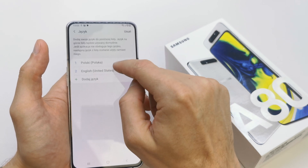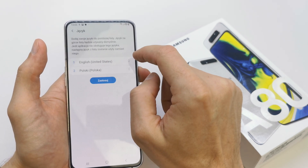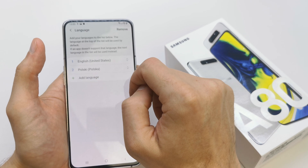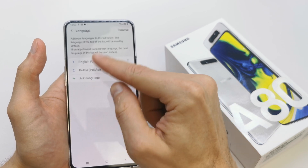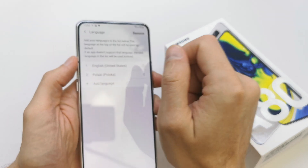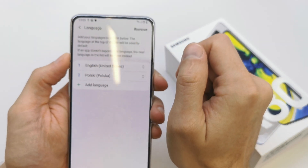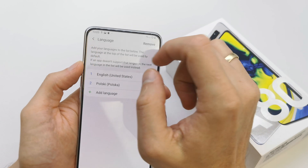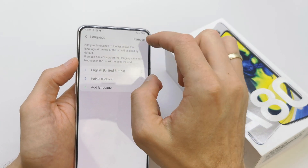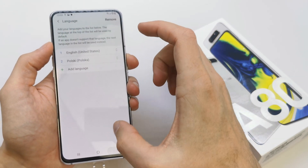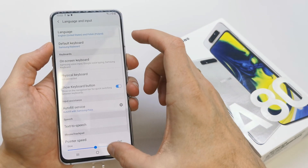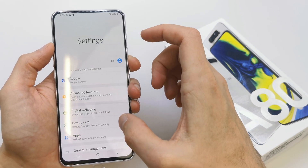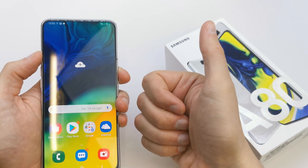But for now, let's go back to English. Accept, and your phone turns on in the language you selected. That's it — it's very, very easy to do.